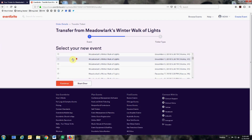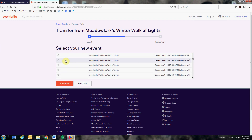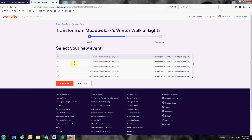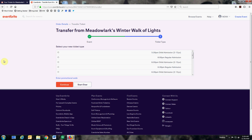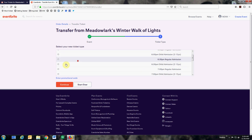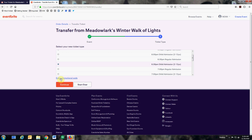Go down to the new date that you would like to choose, or if you'd like to simply change the time of your visit, choose the date that you purchased originally. Select your new date and time — in this case we're selecting a time — and if a promo code is applicable, you can choose to enter it here.